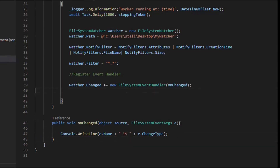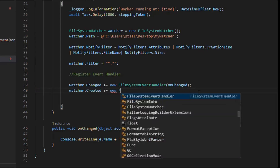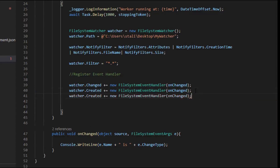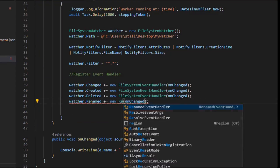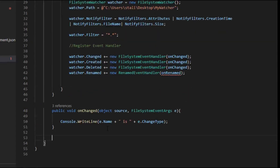We can also create other events like 'watcher.Created' using FileSystemEventHandler, and also 'watcher.Deleted' — for that we'll use the same method. The fourth event is Renamed. For rename we need to use a different event handler called RenamedEventHandler, so I'm going to use a different method called OnRename.